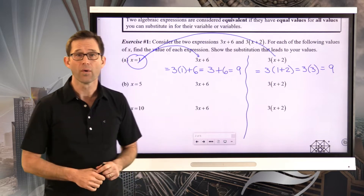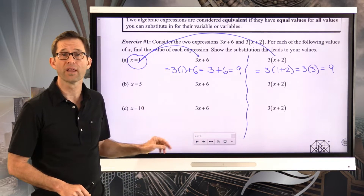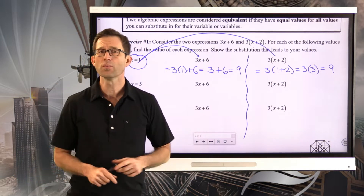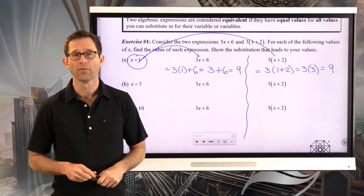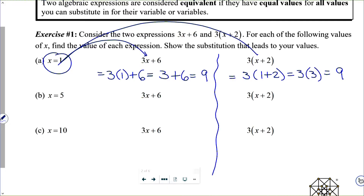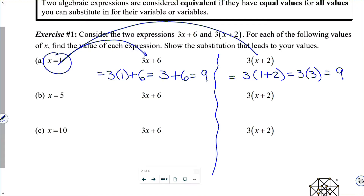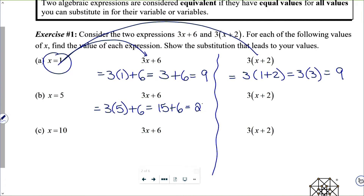What I'd like you to do now is do the same for x equals 5 and x equals 10 — four evaluations total. Pause the video now and take a shot at it. For x equals 5, we're going to put the 5 in for x. We do 3 times 5, which is 15, plus 6, and we get 21.